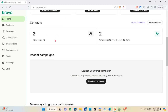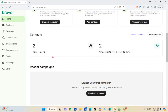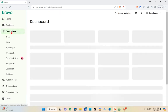Go back home and scroll down — you'll see the Contacts section showing two total contacts and two new contacts over the last 30 days. Below that you can see the Recent Campaigns section. You can launch your first campaign and boost your business by messaging a wide audience.